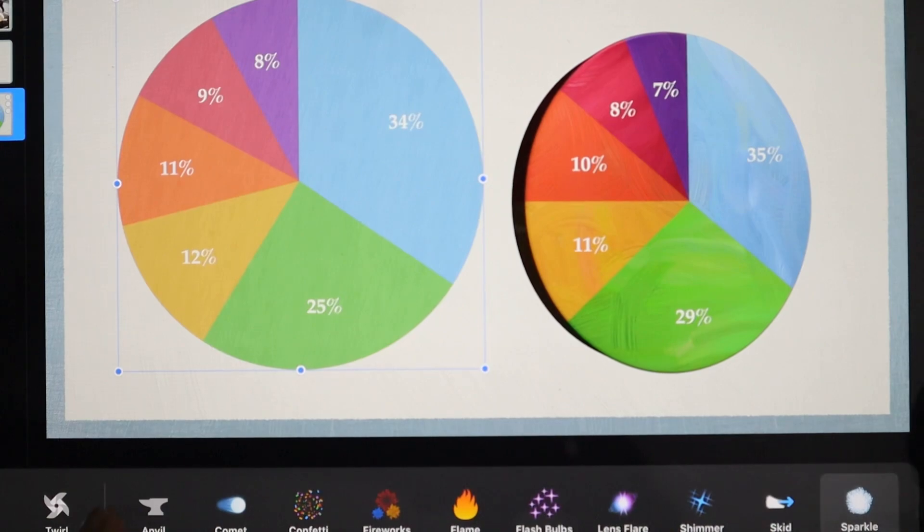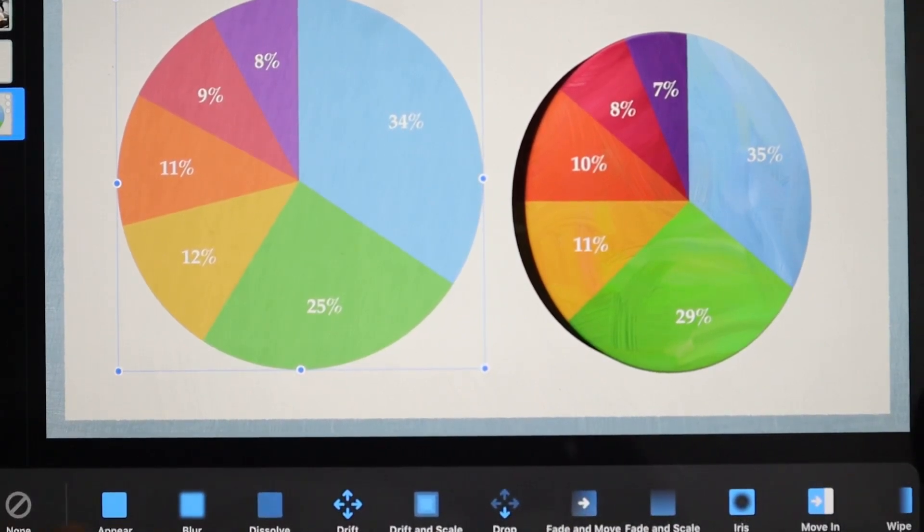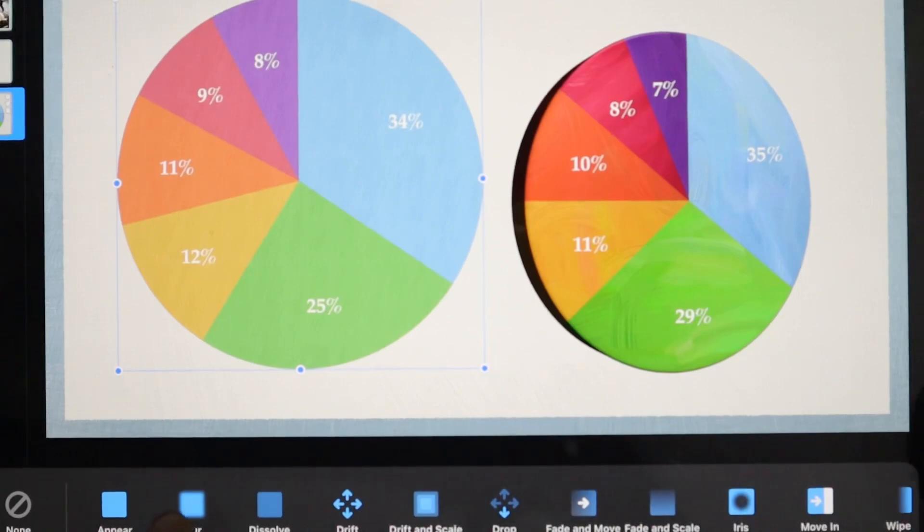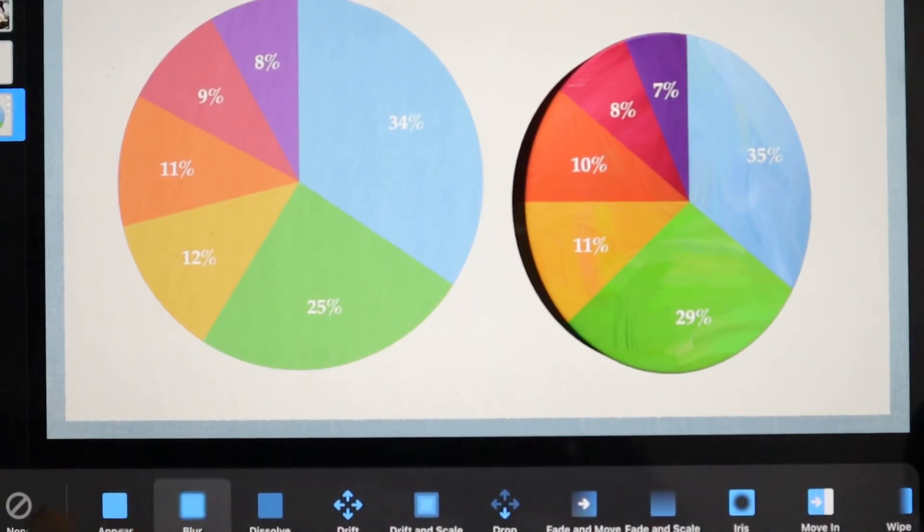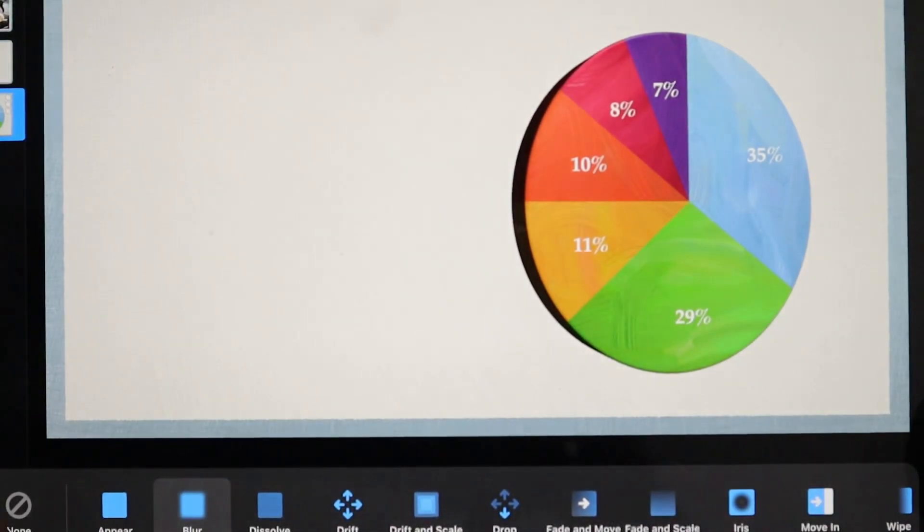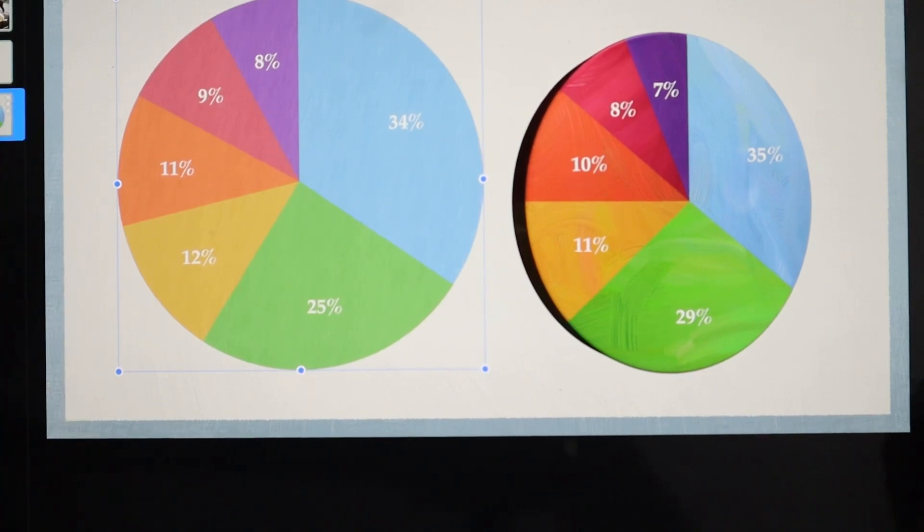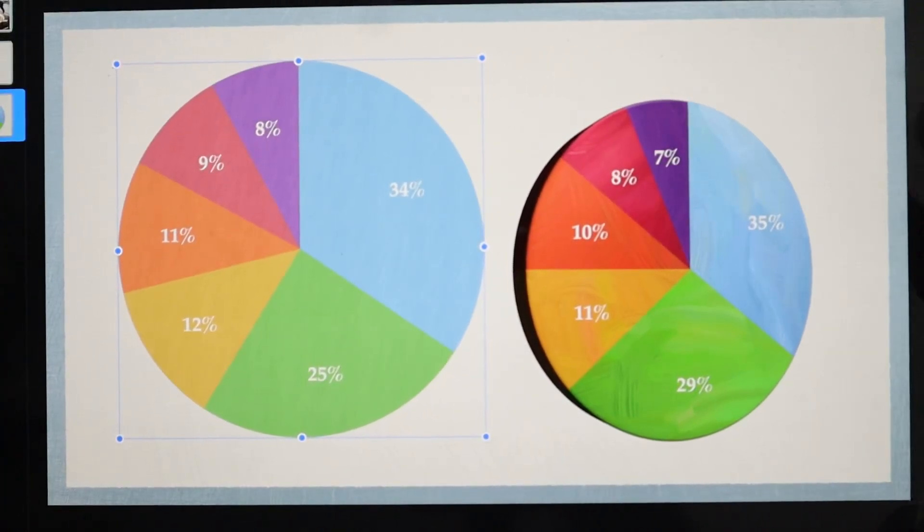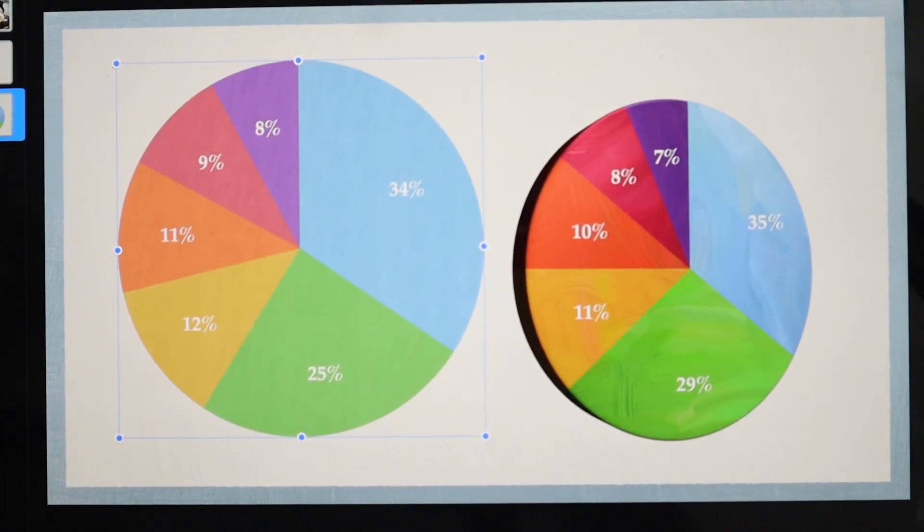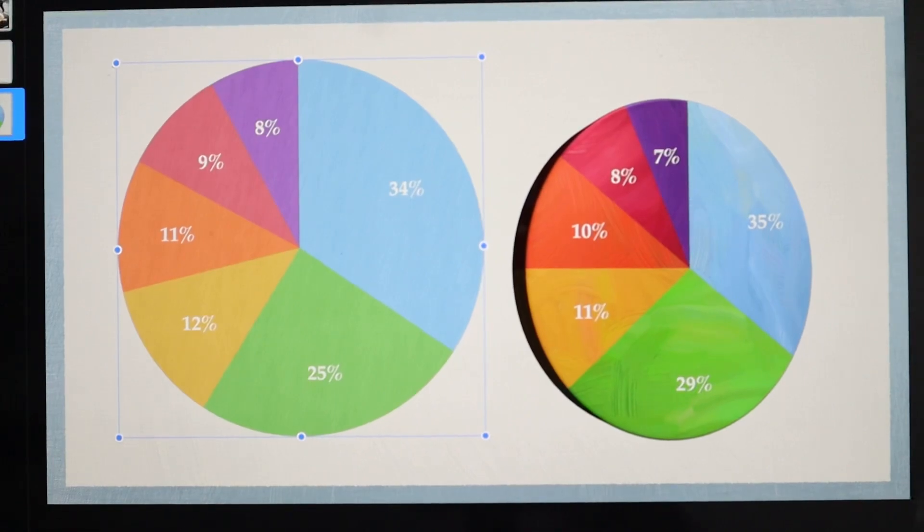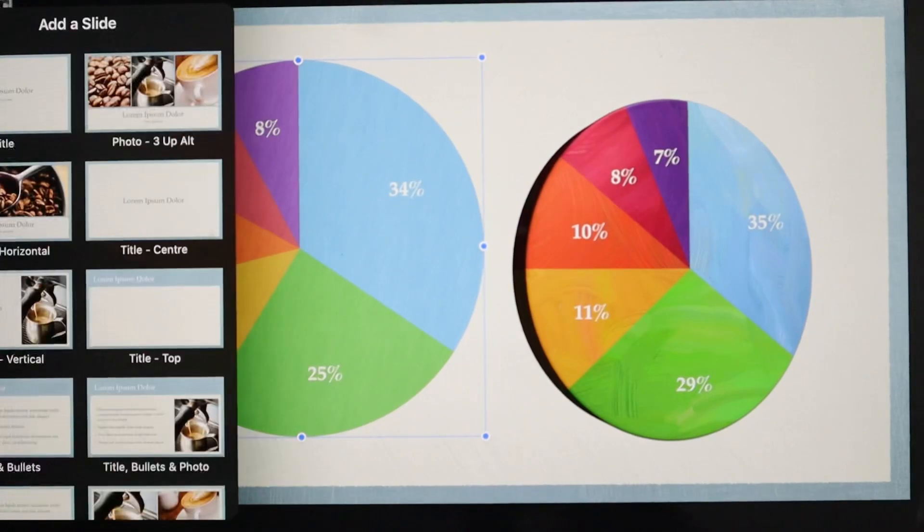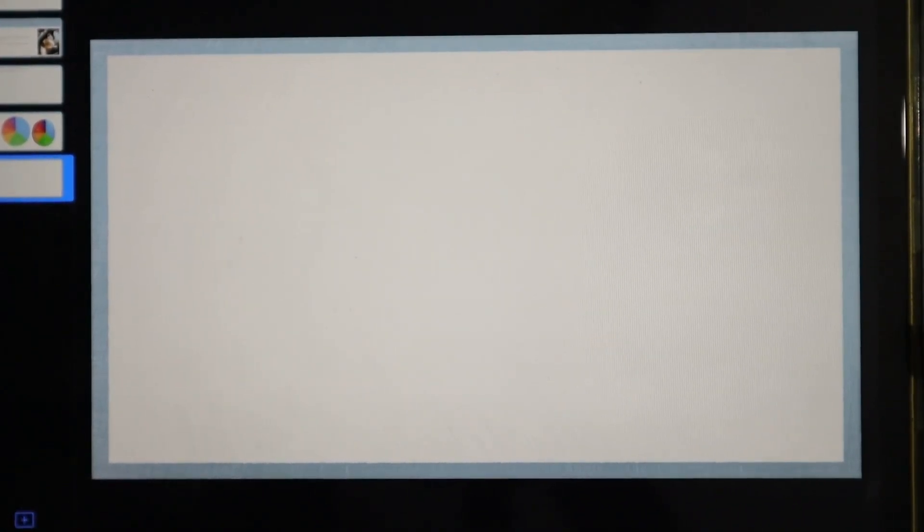You can choose any kind of effect to make sure it looks good in your slide. We'll go for Blur and then click Done. So this is how you add your pie charts and graphs.